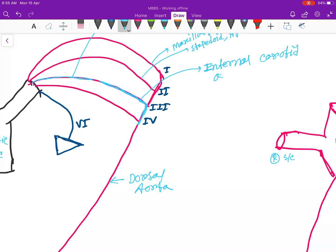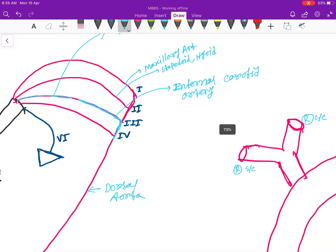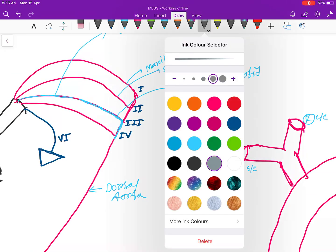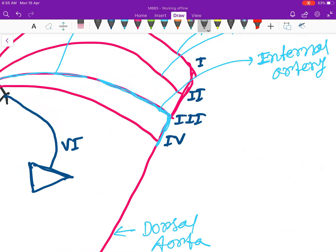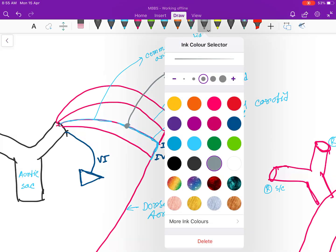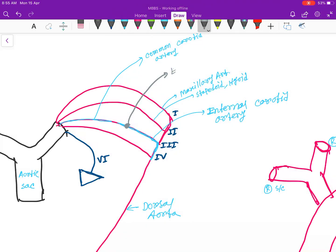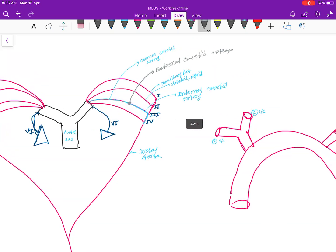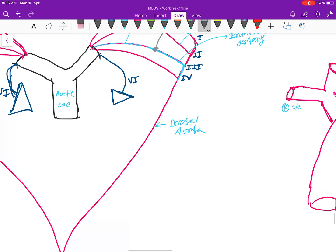So from where does the external carotid artery come? A new extra bud will form which will make the external carotid artery. This happens in both sides for the third arch. Next, let's look at the fourth arch.